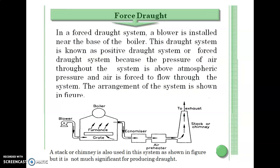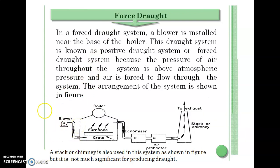First, we discuss the forced draft system. In a forced draft system, the blower is installed near the base of the boiler. The blower or fan forces air through the boiler and its passages. This system is known as a positive draft system or forced draft system because the pressure of the air throughout the system is above atmospheric pressure and the air is forced to flow through the system.